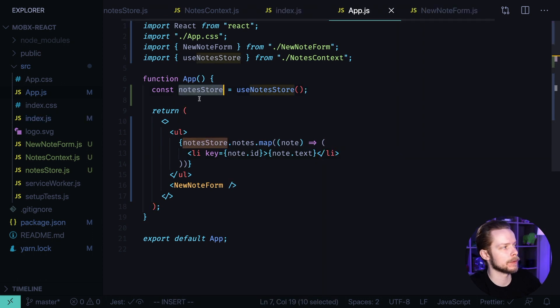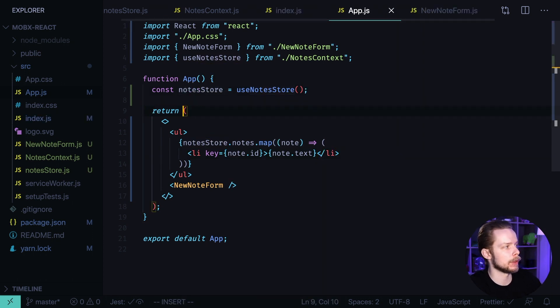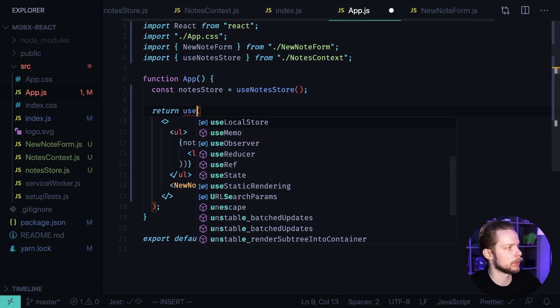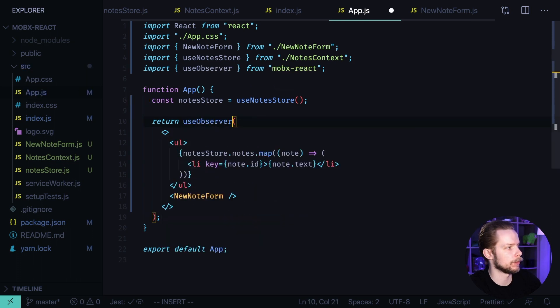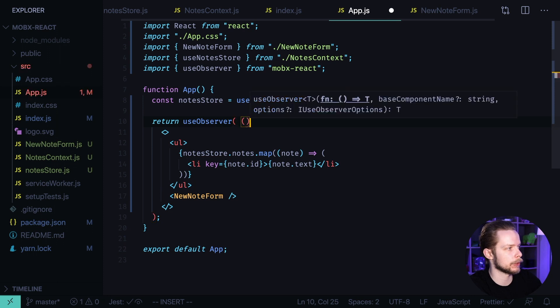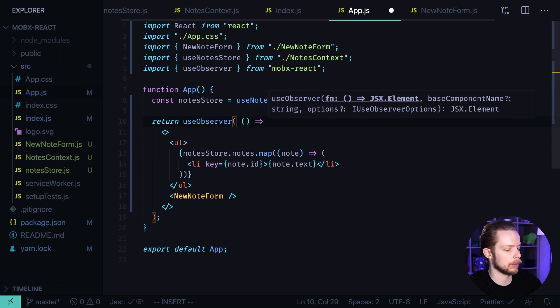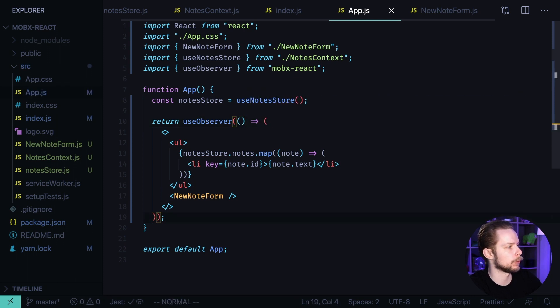Now to observe the notes store we will use the useObserver hook. We need to wrap our layout into it. Return useObserver. It accepts a function that will return our layout. Format the document.